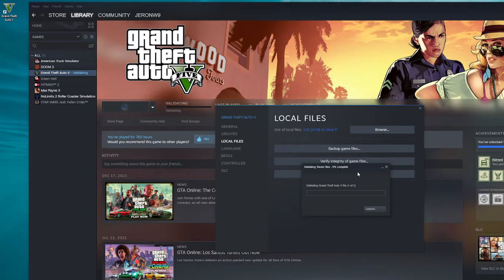Let that download. We're going to come back and then I'm going to show you what to do next. I want you guys to follow this step by step. We're going to make copies of the game, make sure everything is verified, and make sure LSPDFR is running 100% smoothly.